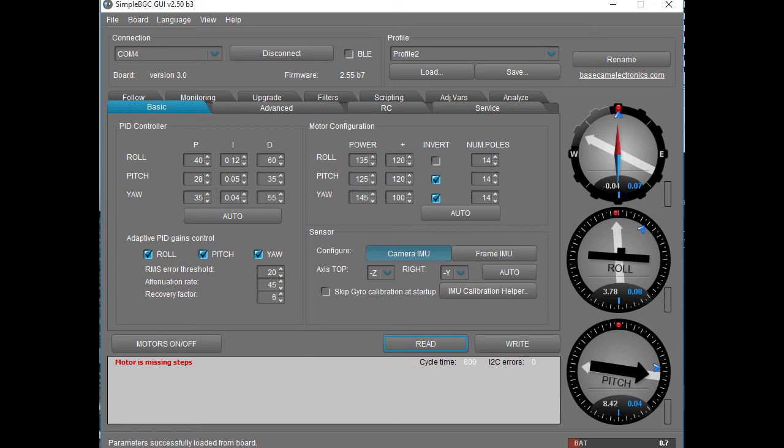To finish up, I want to show how to hook up the H1 Plus to a PC to use the free, simple BGC app you'll need if you want to tune your stabilizer for your camera and lens combination. This is also useful if you want to tune the stabilizer's response to work better with your particular shoot.